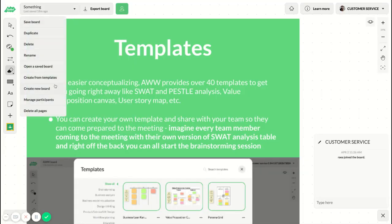Lastly, you can delete all the pages on the board. That's it for the board menu. Thank you for watching.